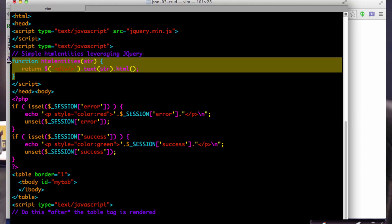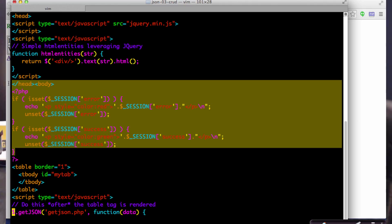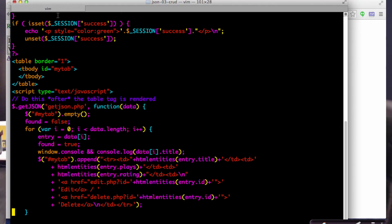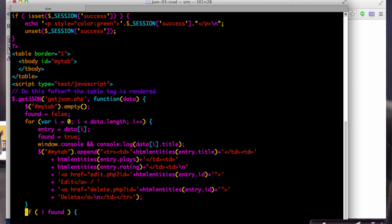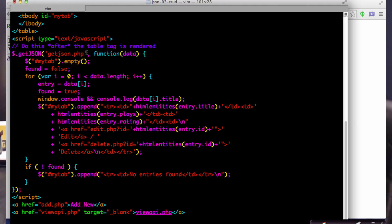I need to handle HTML entities inside JavaScript because I don't want HTML injection, so I make a function that does that. I have standard flash messages so I can see if add worked or not. Then I do this interesting thing where I make a table with a border of one, a table body with an ID — totally empty. After that I lapse into JavaScript and call $.getJSON, just like I did in the chat list, calling getJSON.php, with a function that fires when the JSON is successfully parsed.